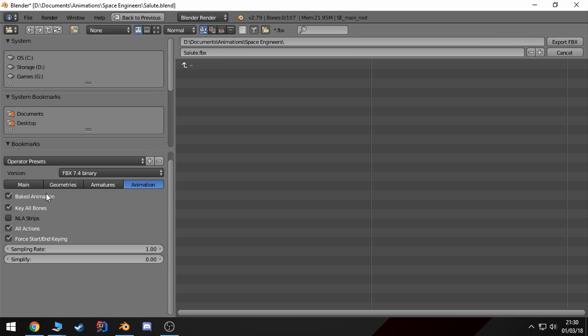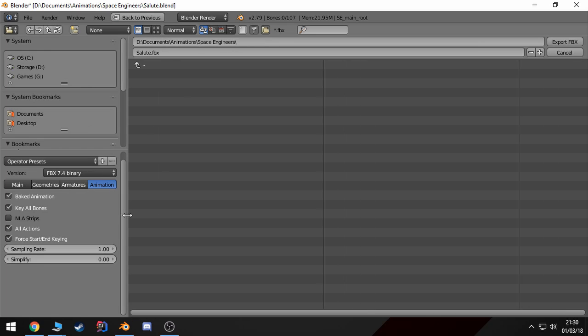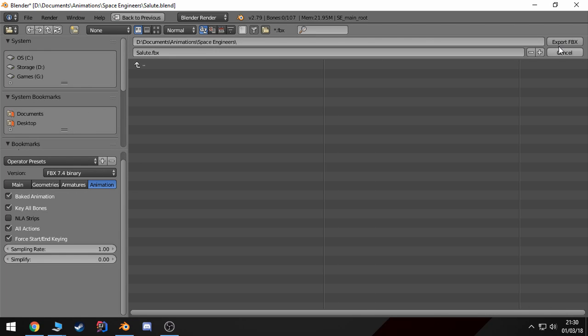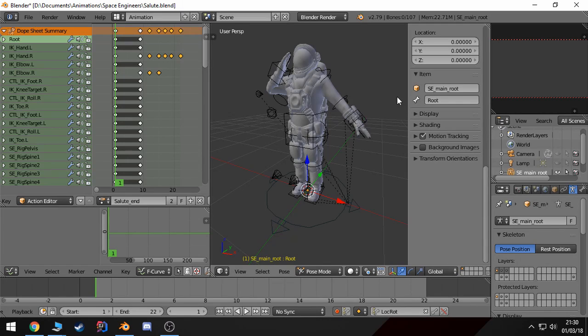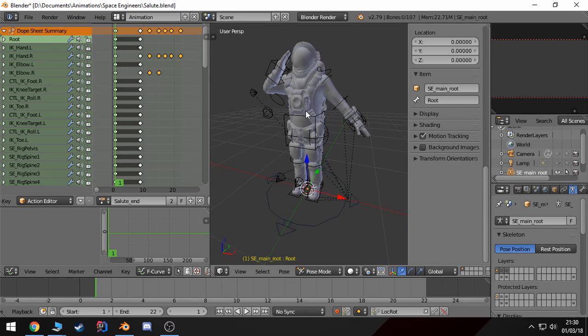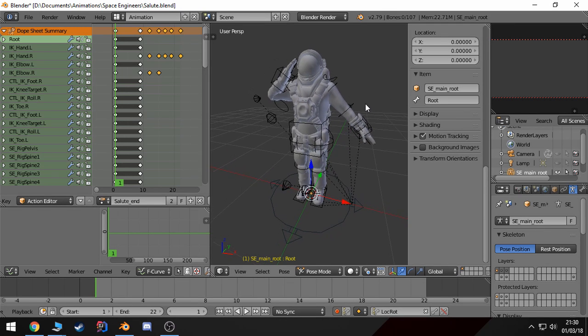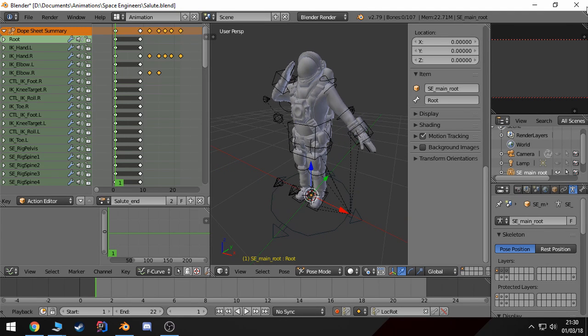And then under animation, bake animation, key bones is necessary. Here I use Simplify to zero because I want my animation exactly how I animated it. Then I'm going to export this FBX to this directory. And once that's done, we are done with Blender.